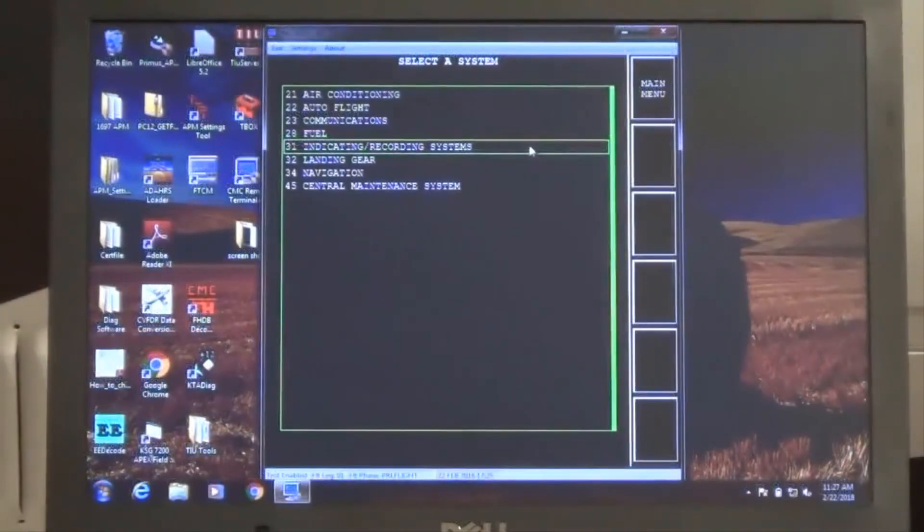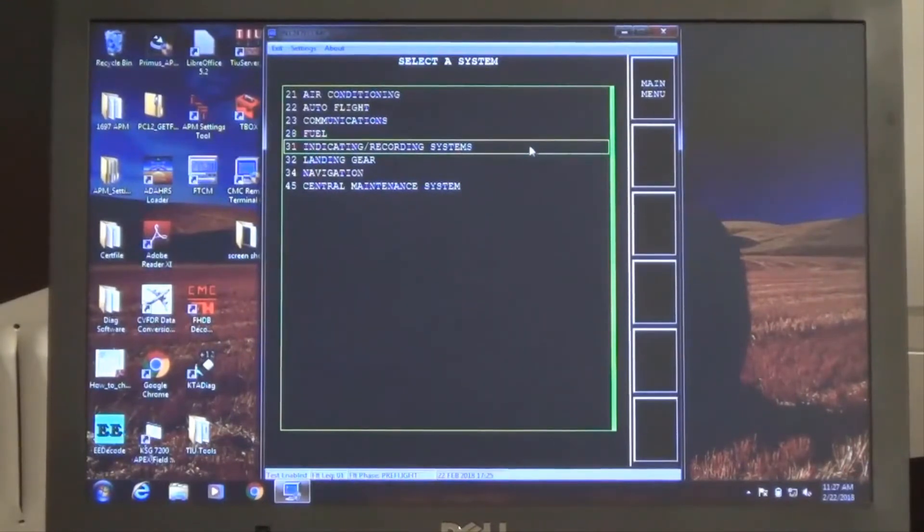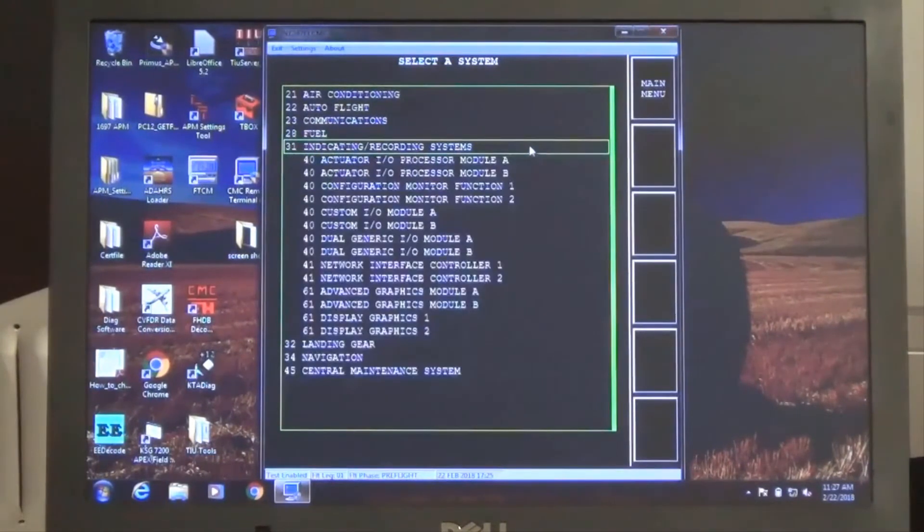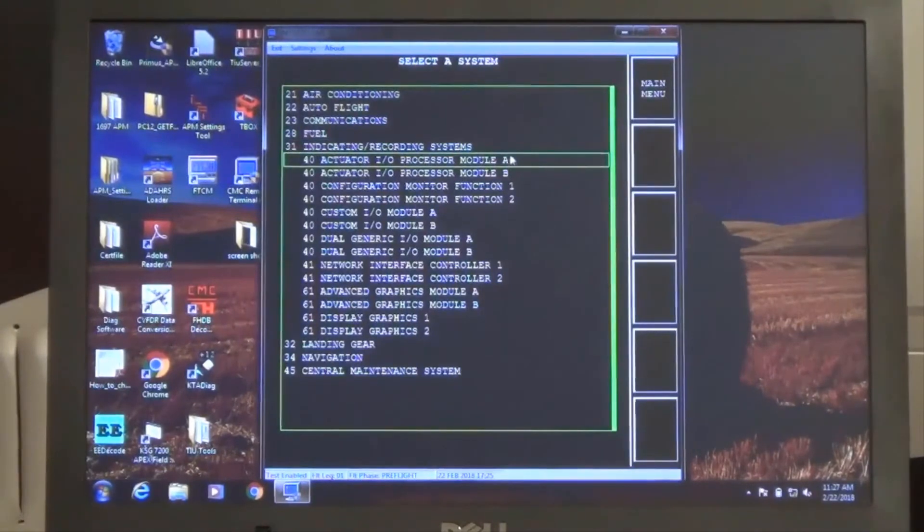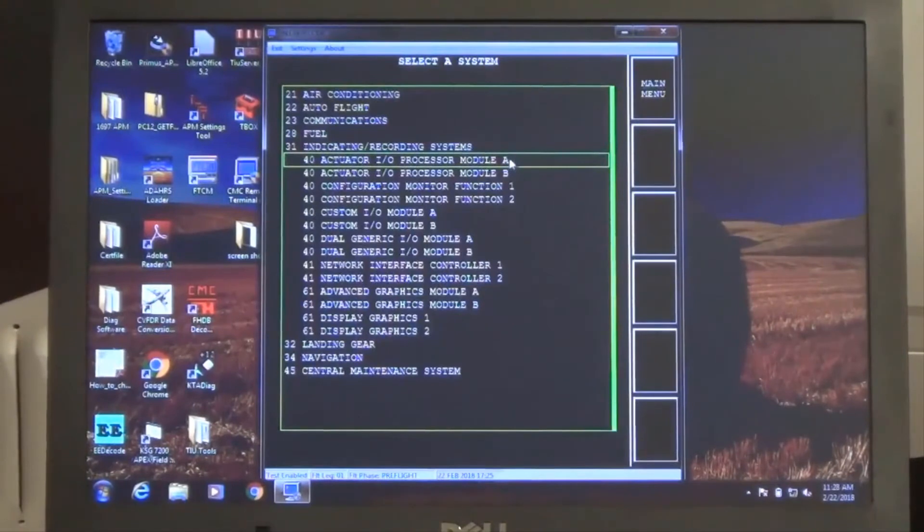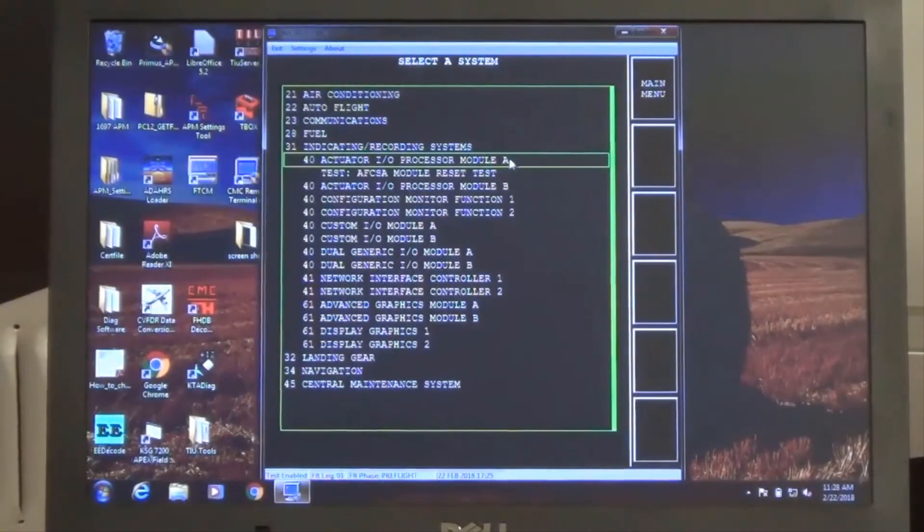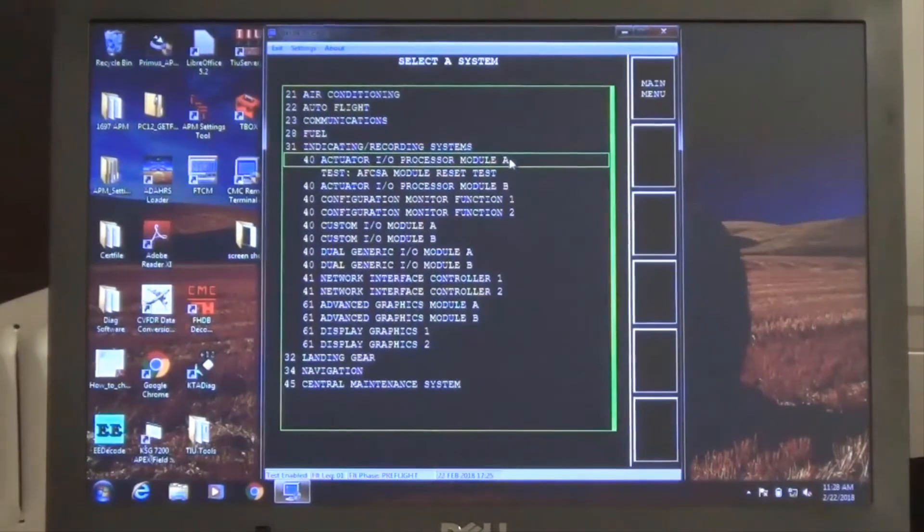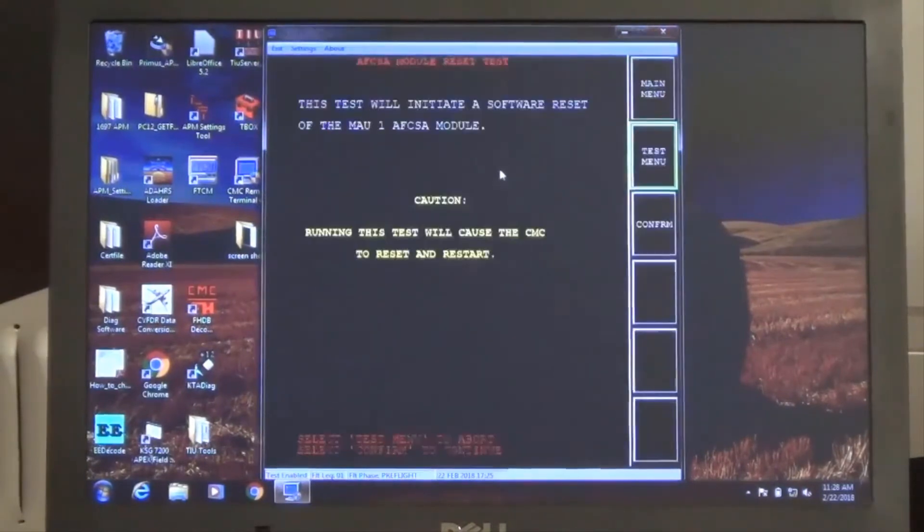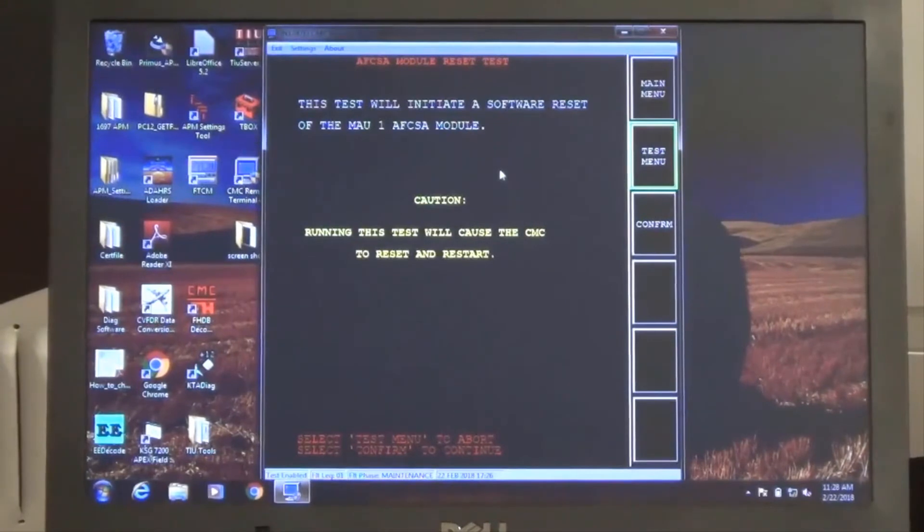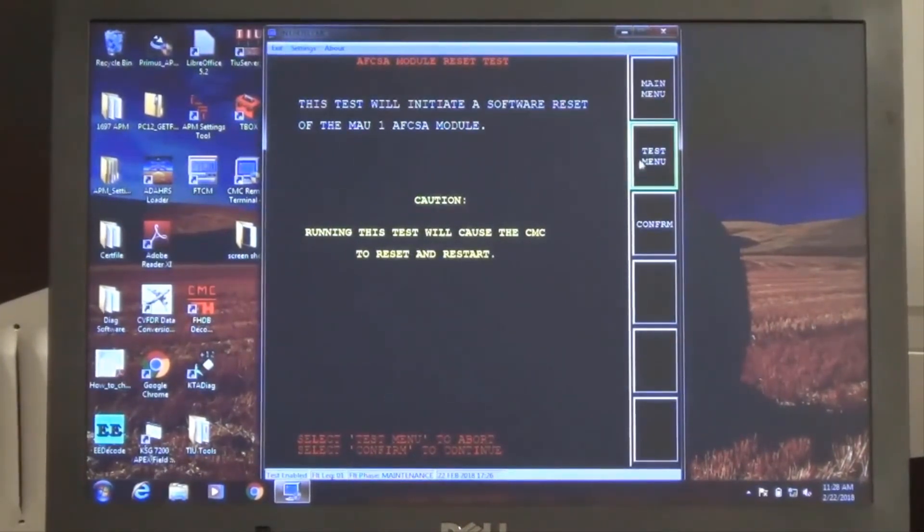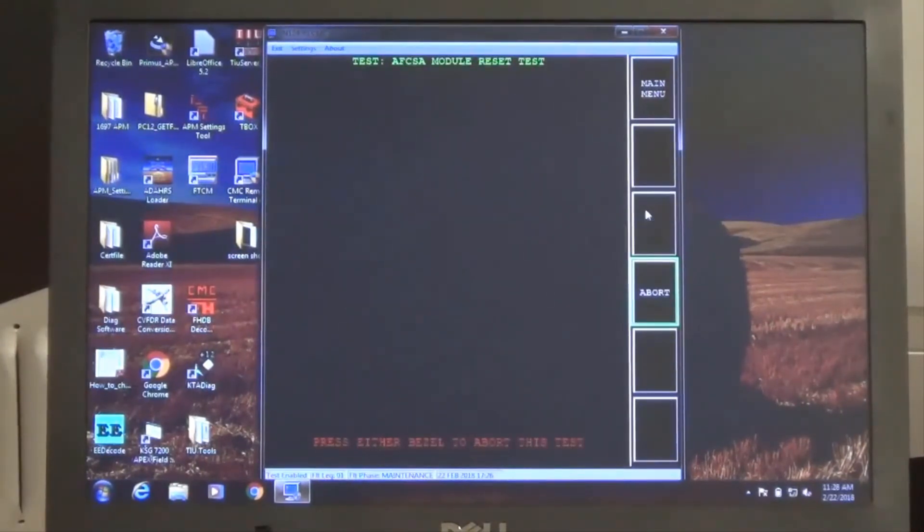An additional result to note during system diagnostic testing is the AIOPA module reset test. As the central maintenance computer function resides on this module, performing the reset test will result in your CMC remote terminal resetting and failing connection. There is a caution displayed in the remote terminal advising of this. And if performed, you will need to restart your CMC remote terminal program.